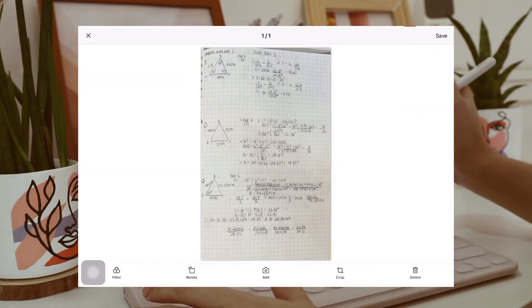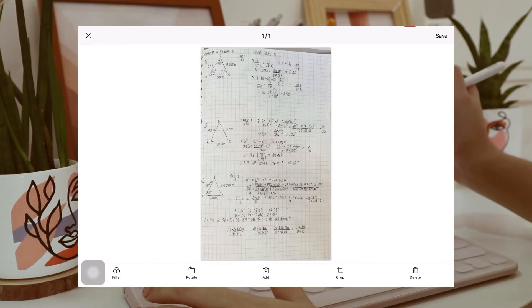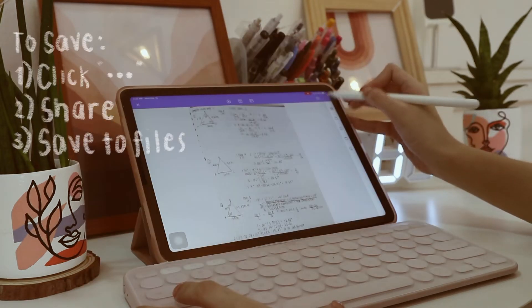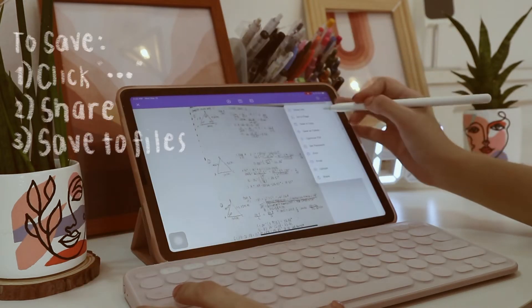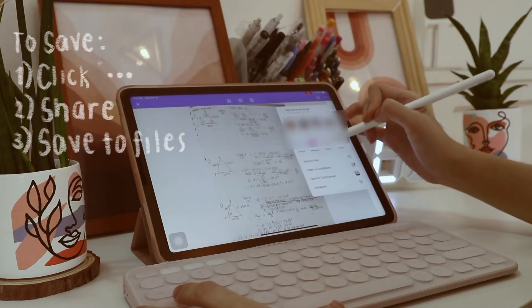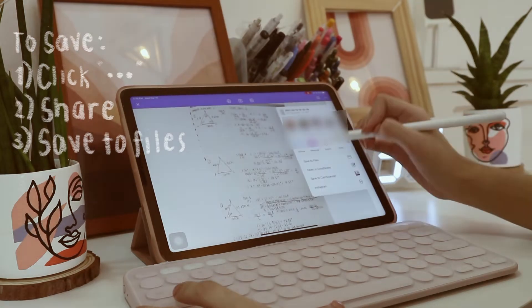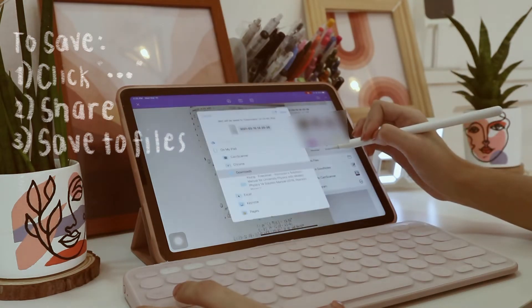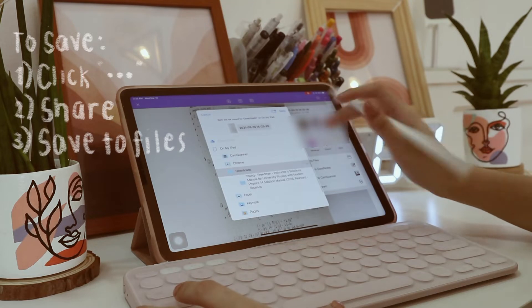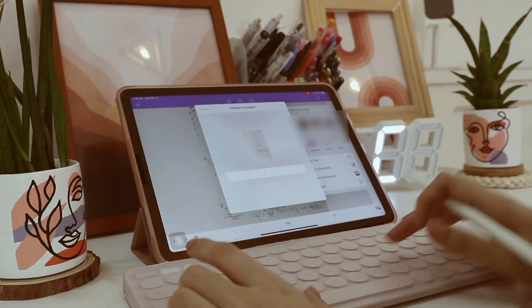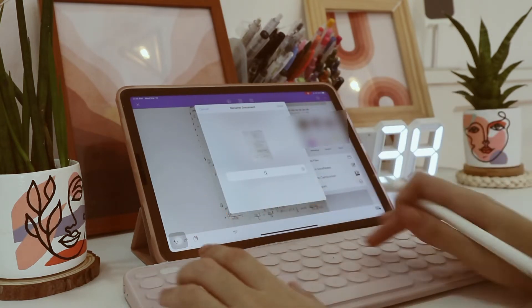Okay, so now that I'm done, I can just click this top right button right here, and I can just choose share so I can save it to my files. So there, I'm just gonna change the name into solutions.